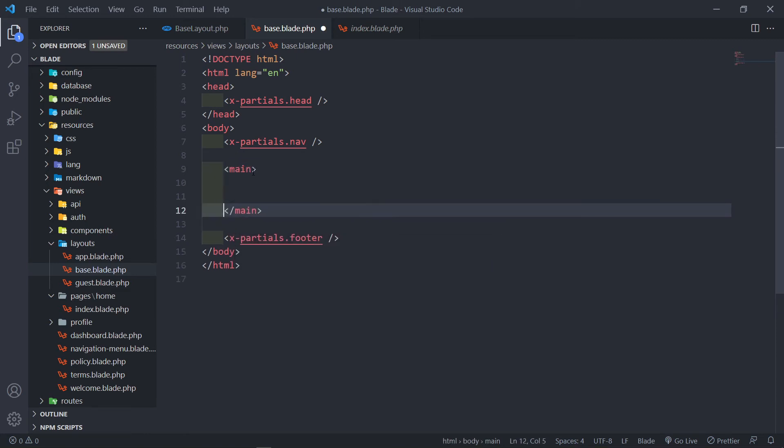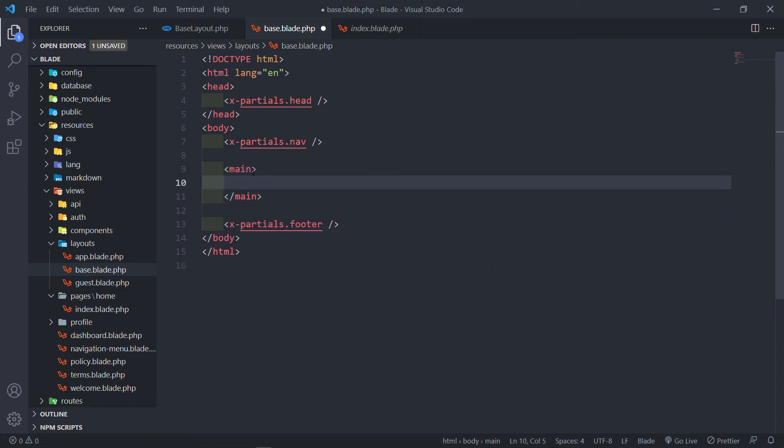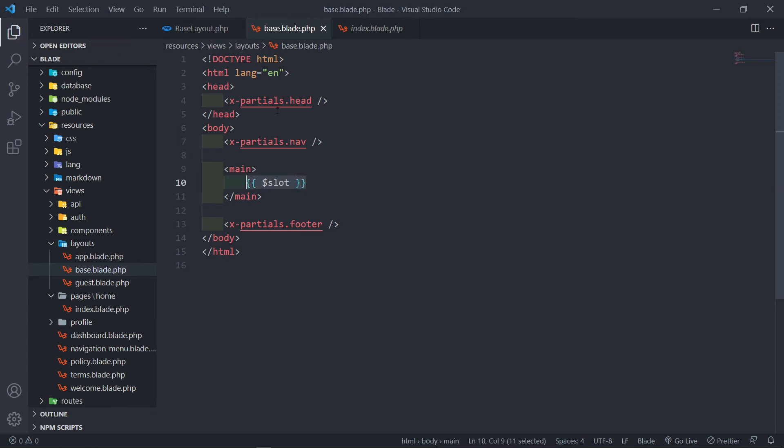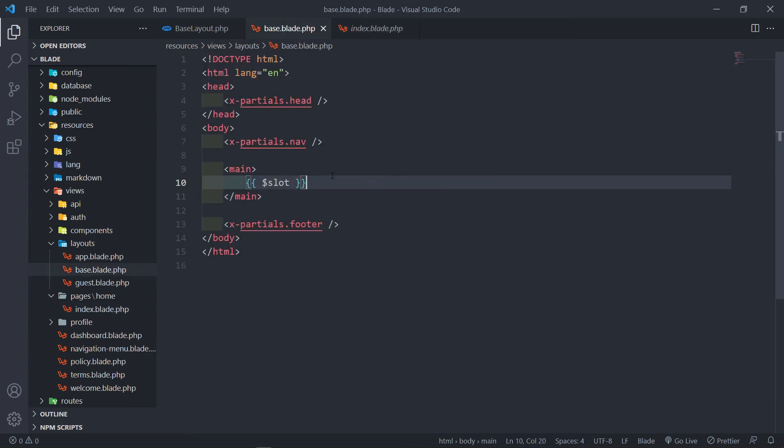So let's just quickly create the main, and let's add the slot variable right here. So this slot keyword, whatever is between these two will be passed to the slot right here.